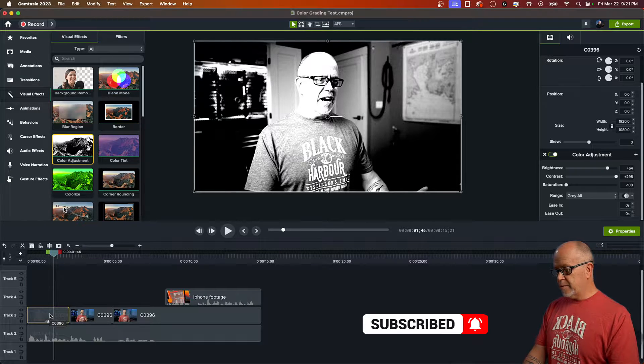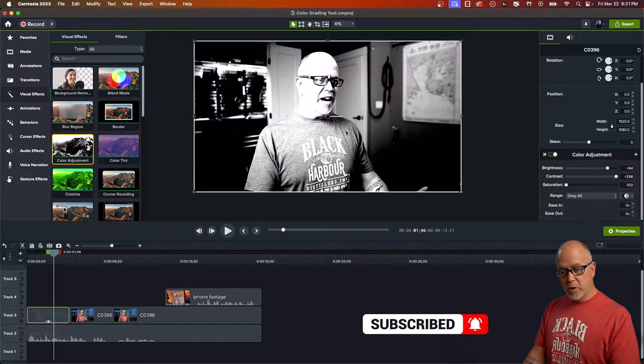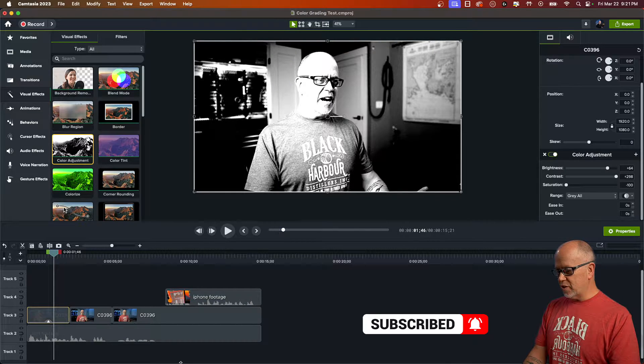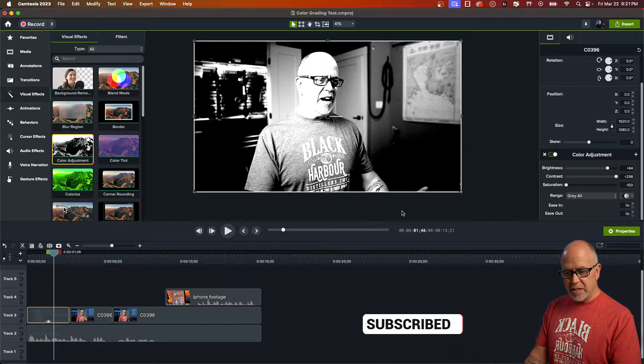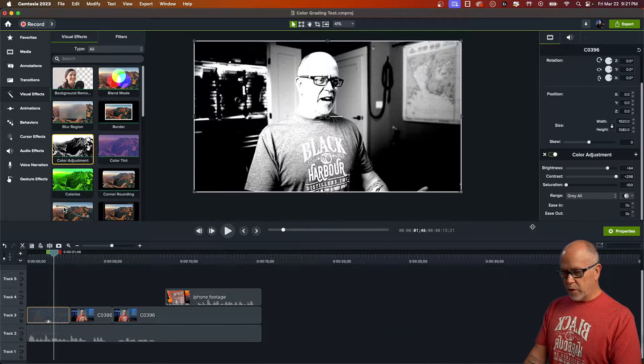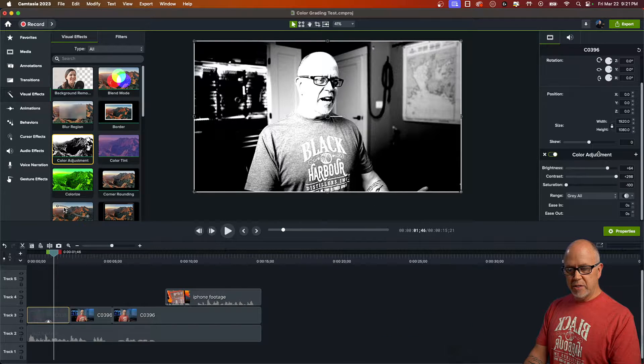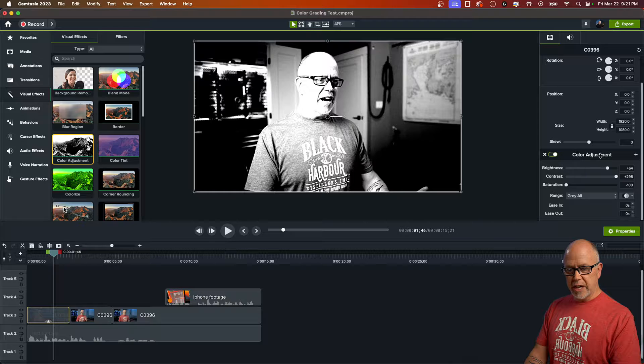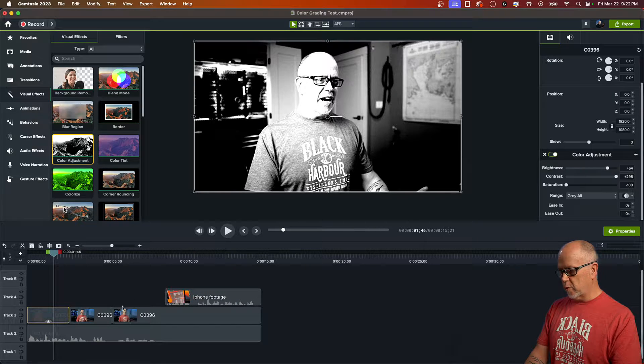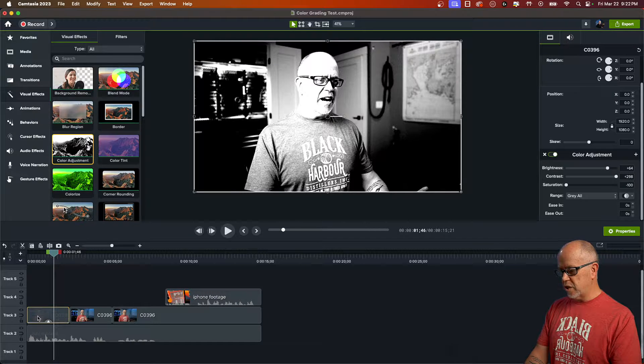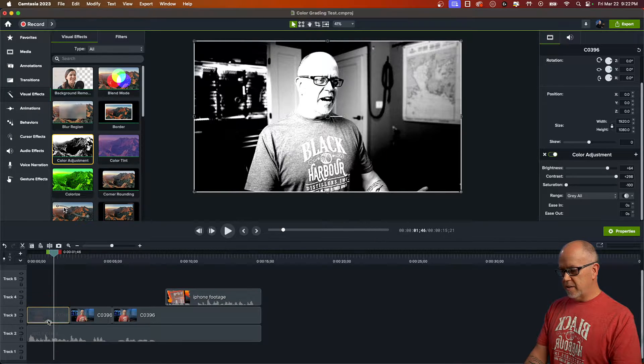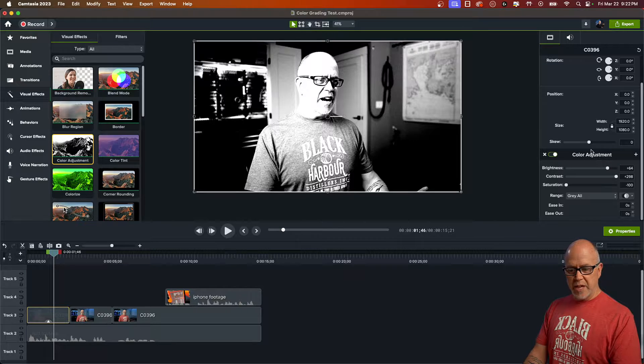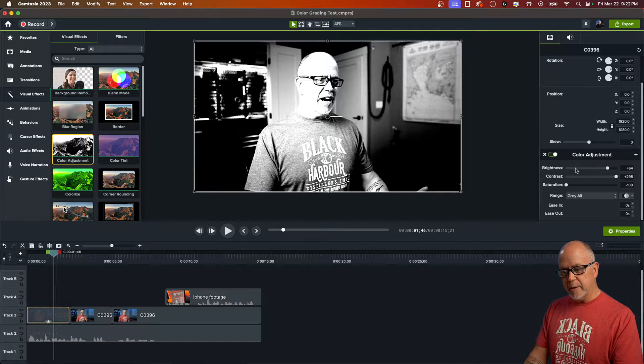So the first thing you'll notice that it made quite the change to the video clip. Now the reason that is, is if we go over here, this is new. This color adjustment, that was not there before we dropped this on, this effect. That effect was added when we dropped the color adjustment on the clip.